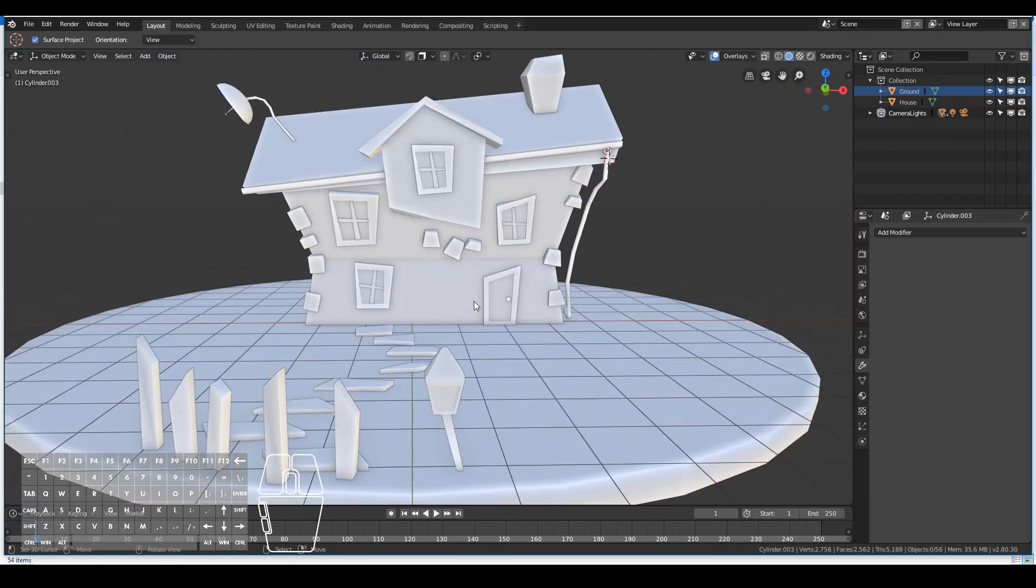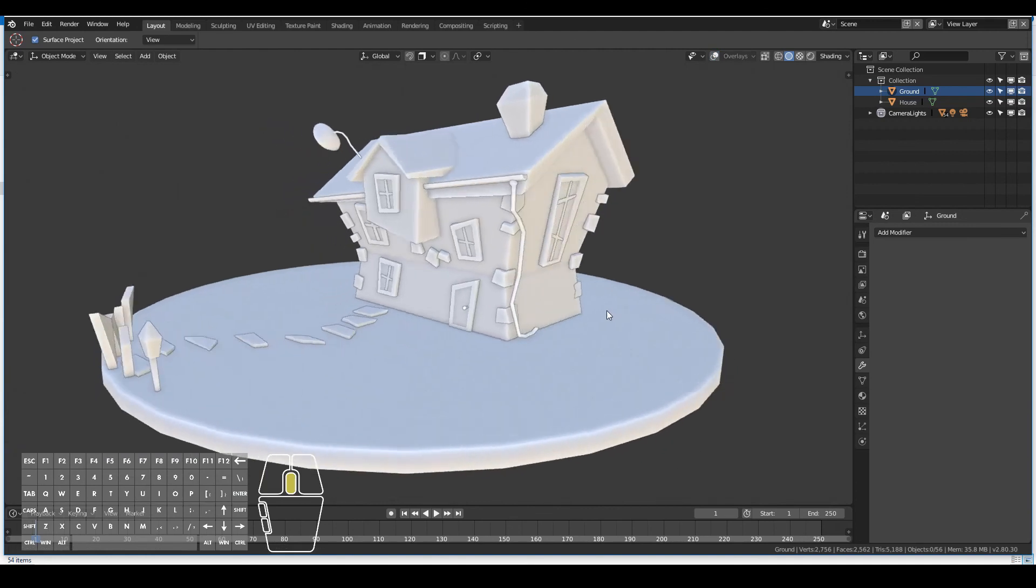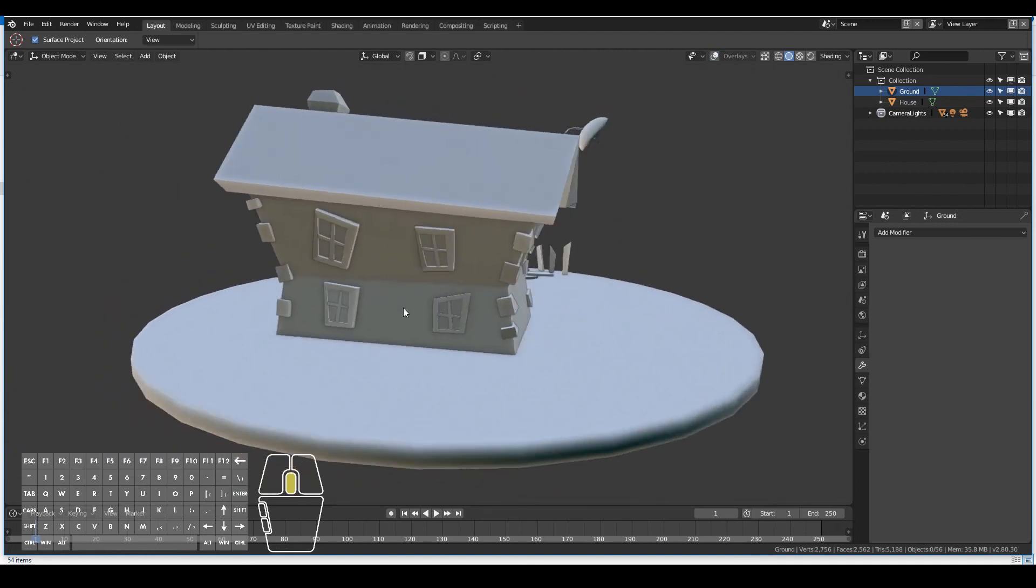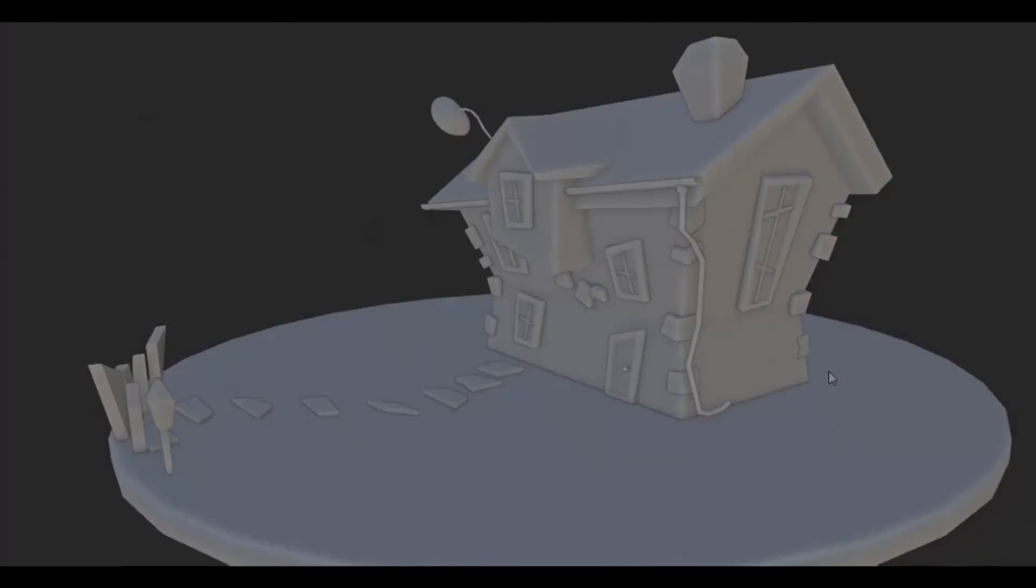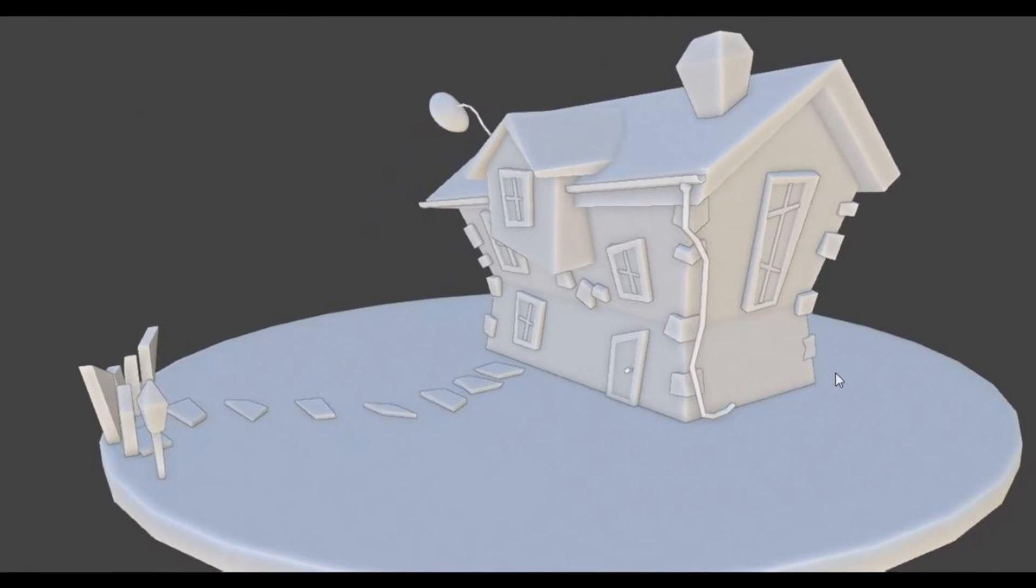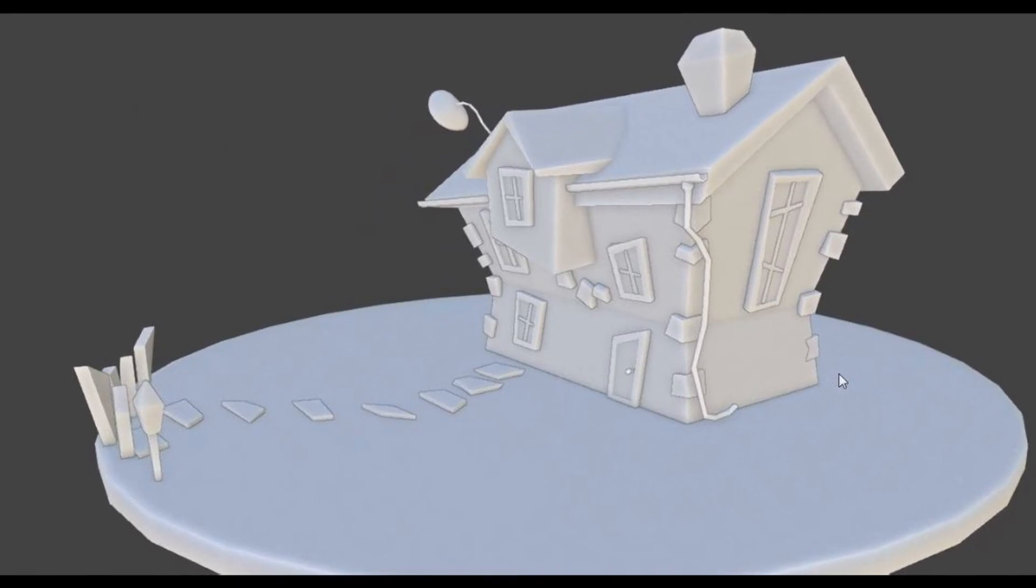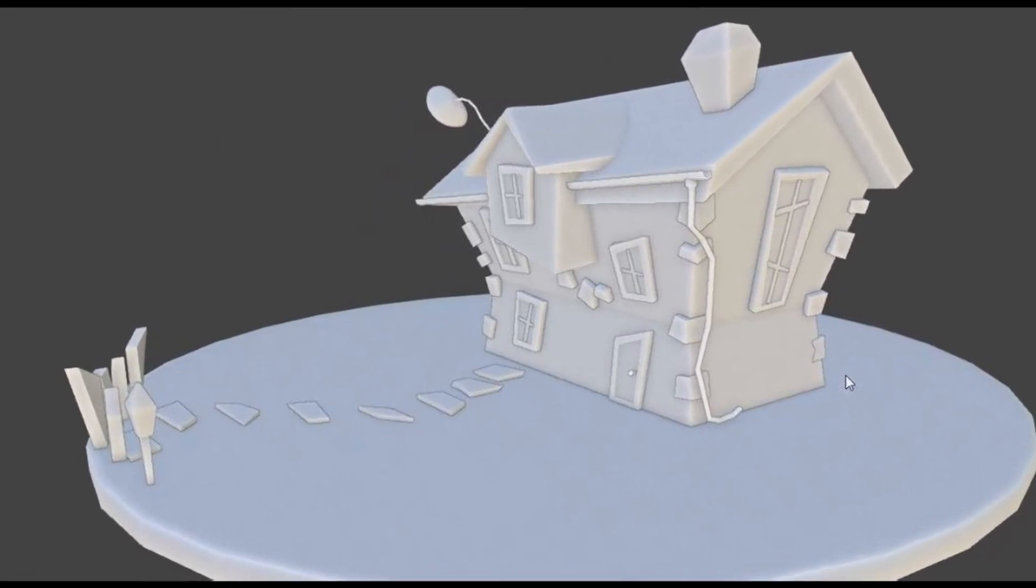And that's it. This is the final house model which looks pretty cartoony and looks pretty cool. Next video we will texture and render this. Thanks for watching.